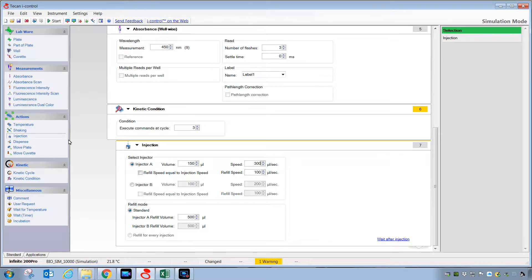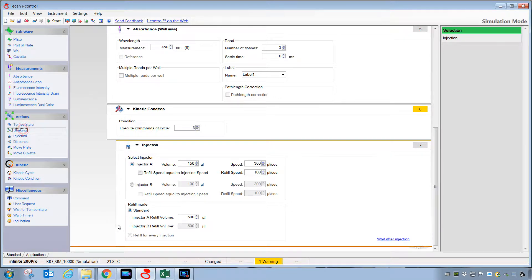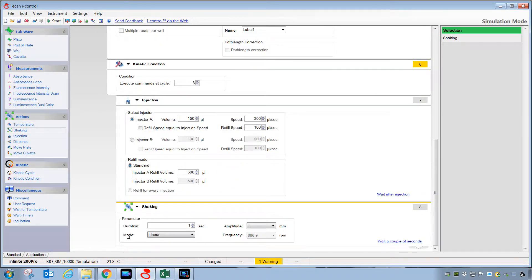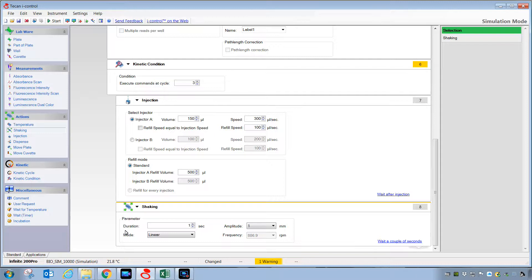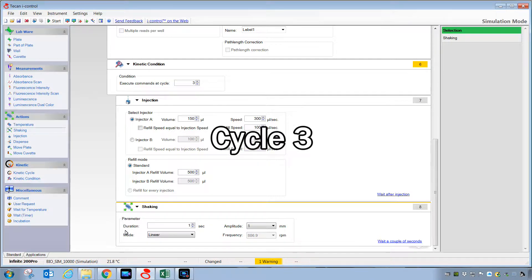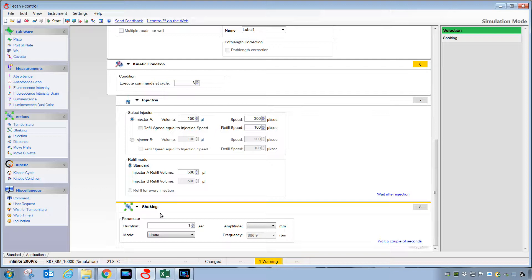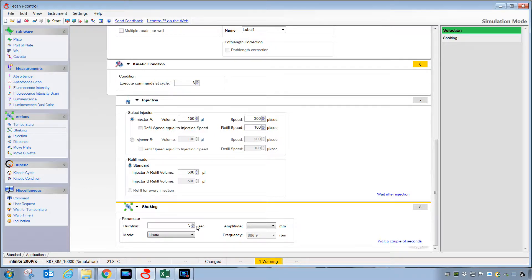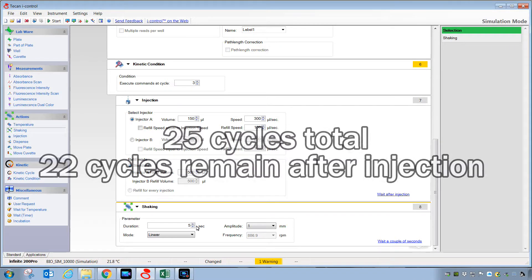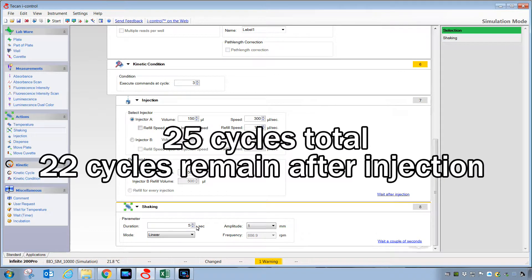Then, we could also ask for a shaking step when that's completed. Now, once the reader gets to step three, it will have collected a third absorbance reading, then it will inject, and then it will shake for an amount of time here, and then it will go on to complete the remaining 25 steps in the kinetic.